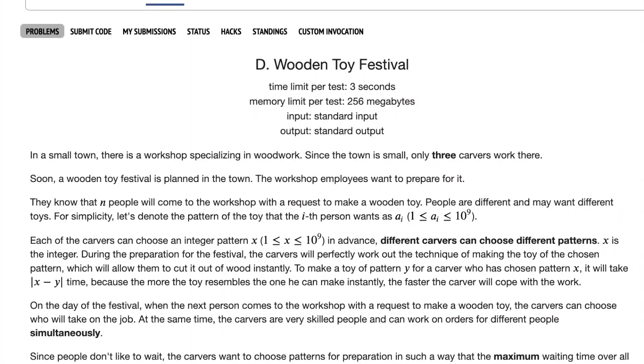We're going to solve code for this Round 878, Division 3, Problem D, Wooden Toy Festival.